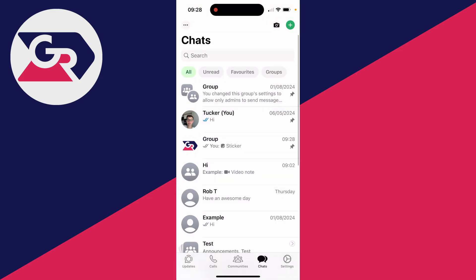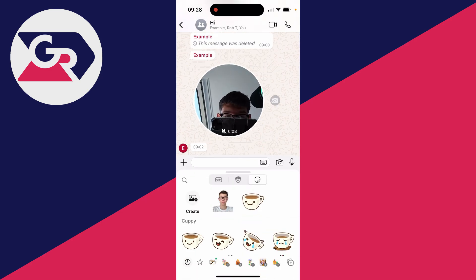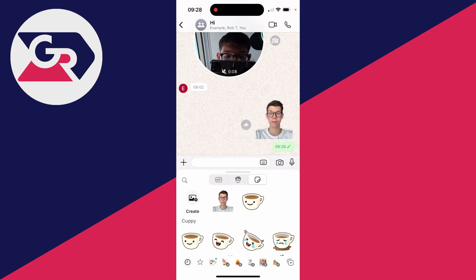So I could then go into another chat, for example. I could go and click on the sticker button and I can quickly send it.